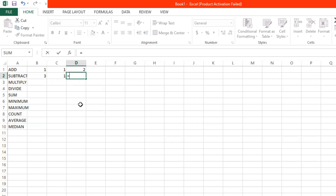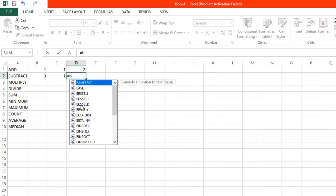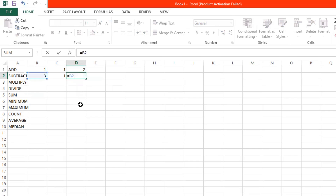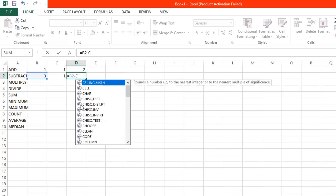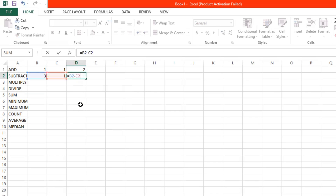Now let's try on corresponding letters and numbers. So I start with an equal sign, and then type B2 — or just click the corresponding cell — then minus C2. Then click enter. And the answer is 2.